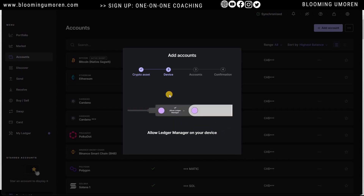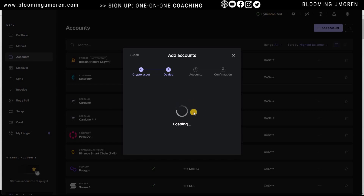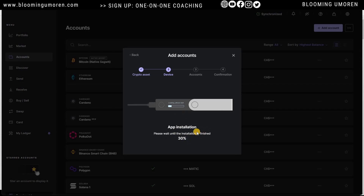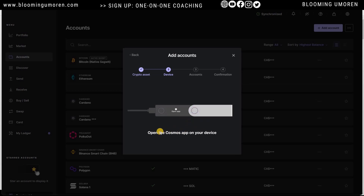On your Ledger device it will say 'Allow Ledger Manager.' Press both the left and the right button at the same time to authenticate. It will now load and add a Cosmos account to your Ledger wallet. It will install the app on your Ledger device and you can see the progress bar on screen.